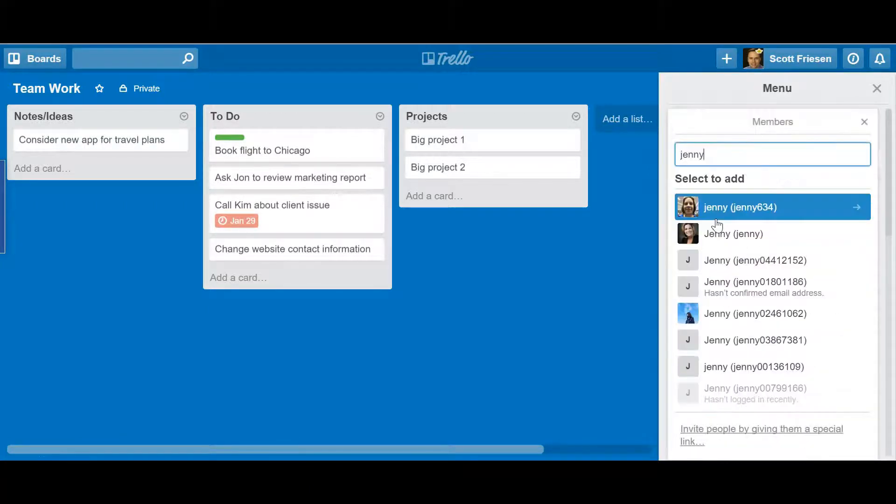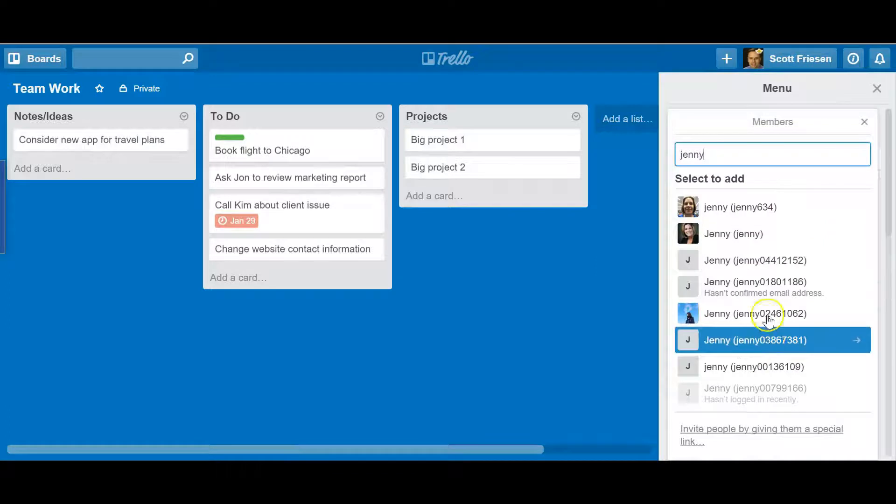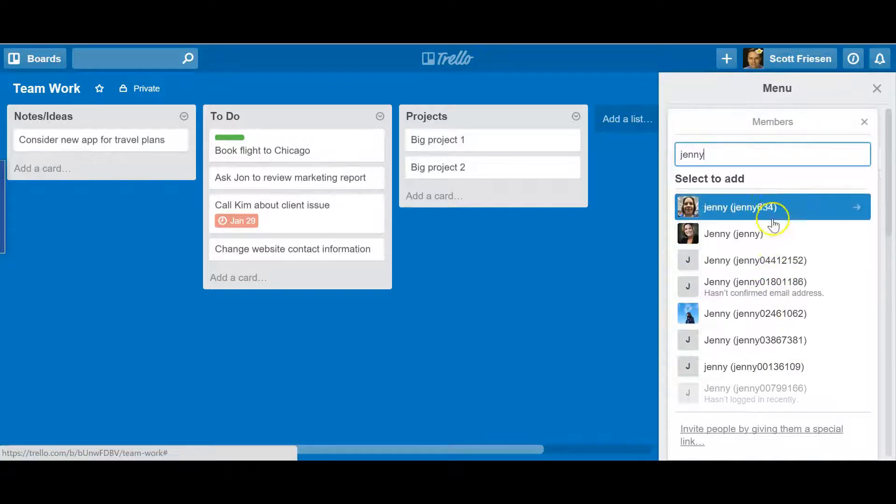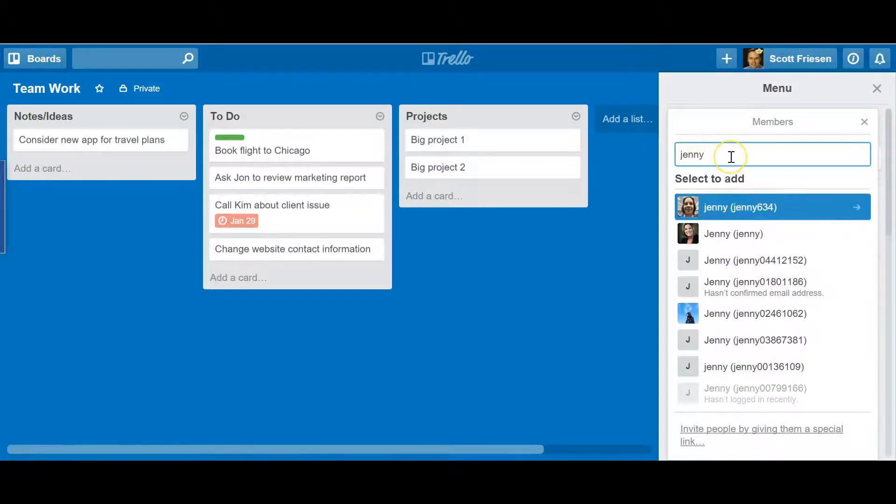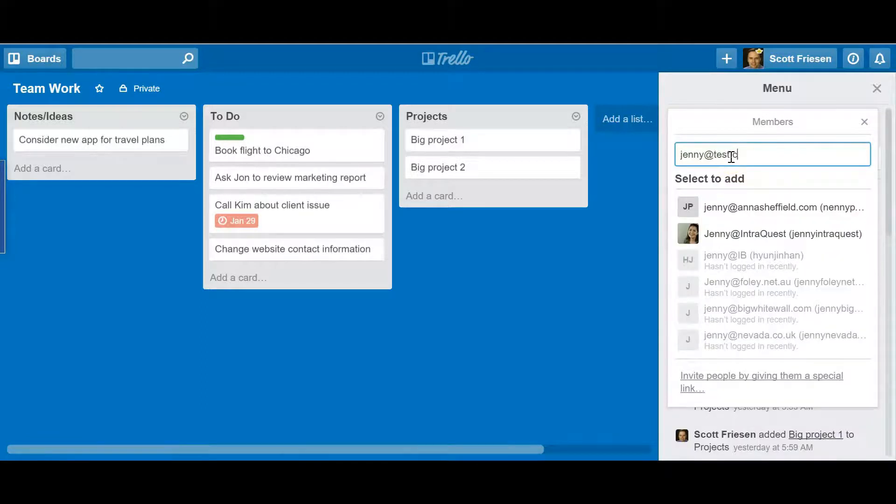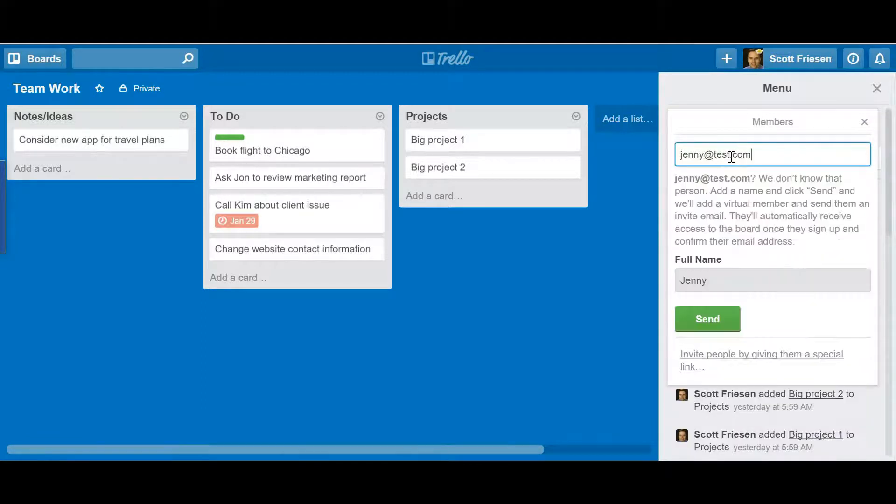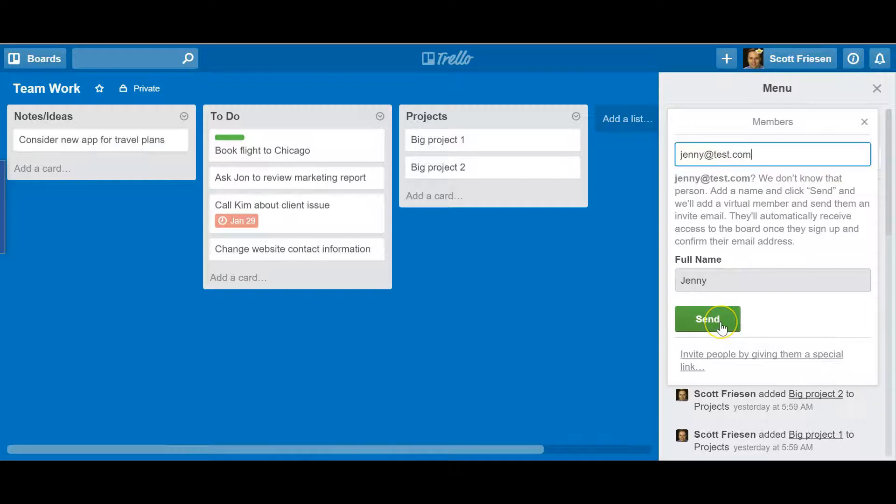But if they don't, that's fine. You can just add their email address and select Send, and Trello will send them an invitation so that they can access this board.